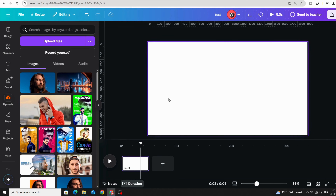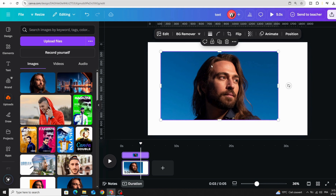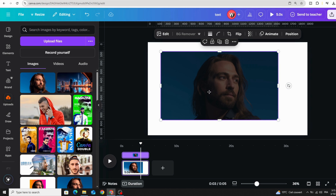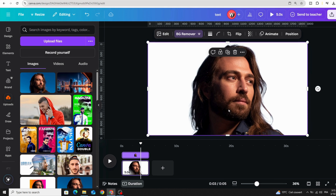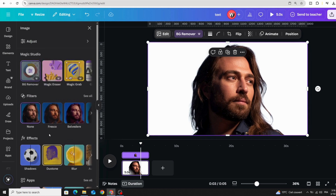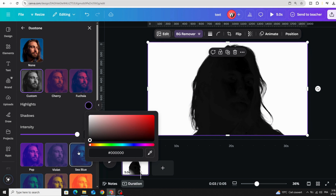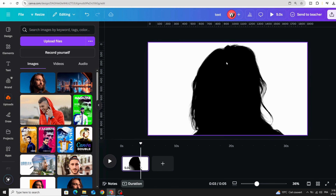If you want to mask anything in Canva, here is a simple trick. Use your image, remove the background, increase the size to fit the page exactly, go to Edit, then Duotone, choose Custom, and change the color to black. Then download this image.